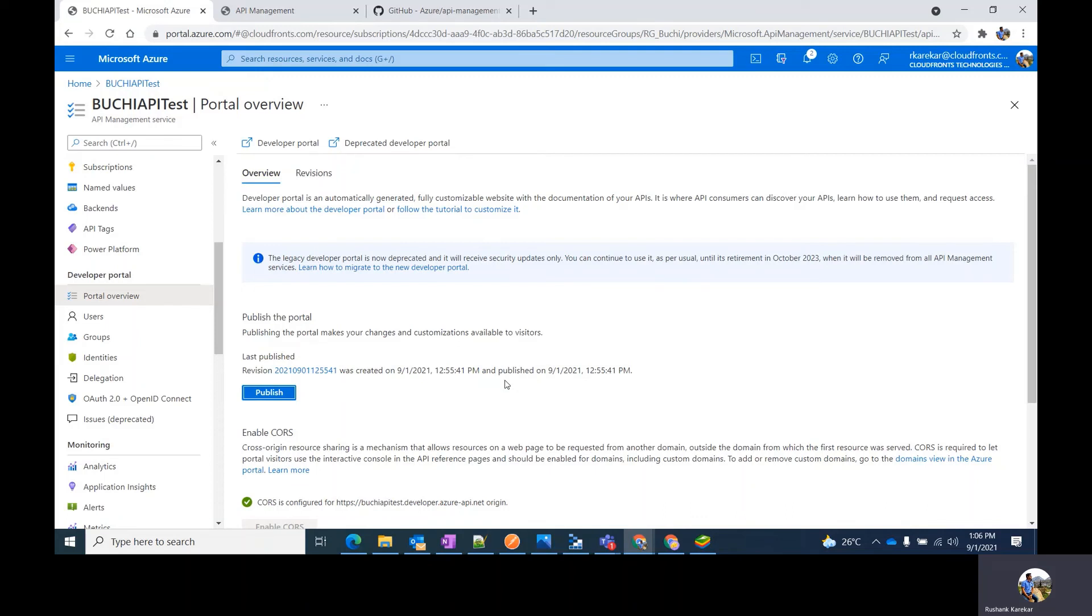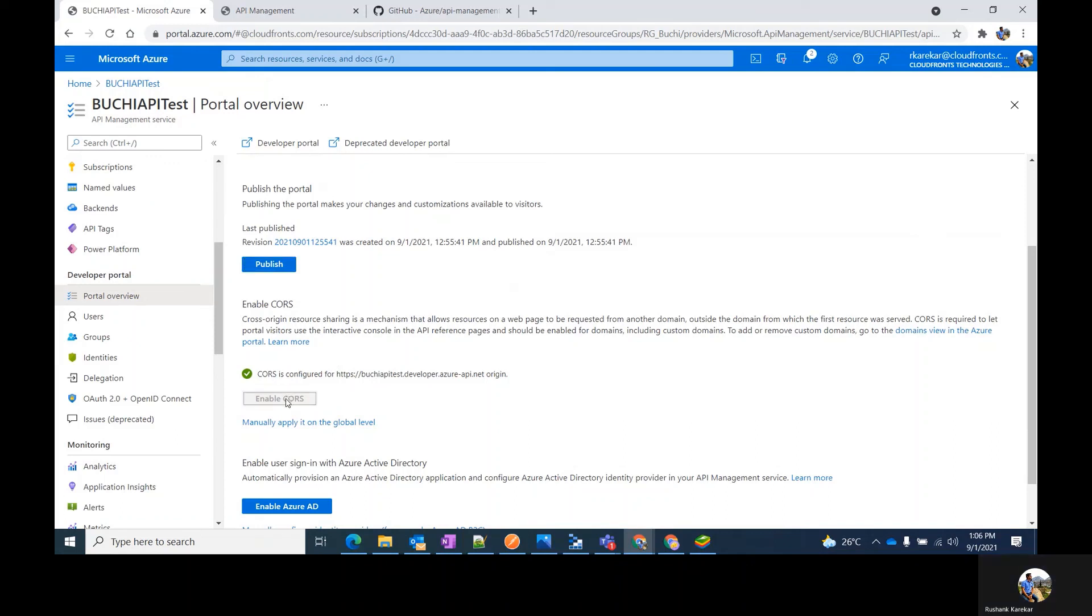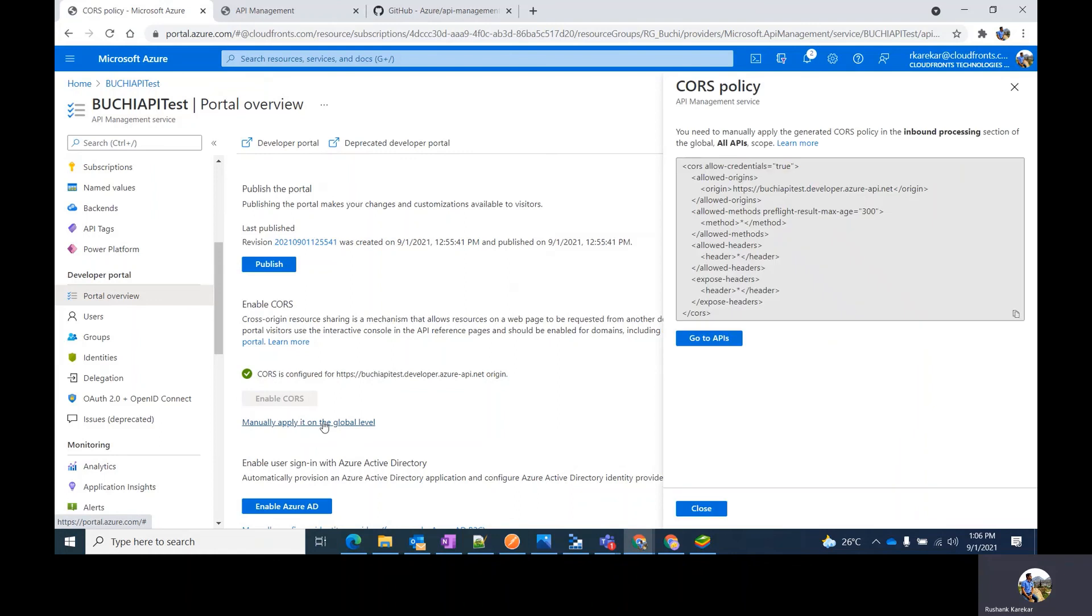To let visitors of your portal test the APIs through the built-in interactive console, enable CORS (cross-origin resource sharing) on your APIs from here. You can apply it at the global level as well. A link on how to apply the CORS policy is provided in the description.